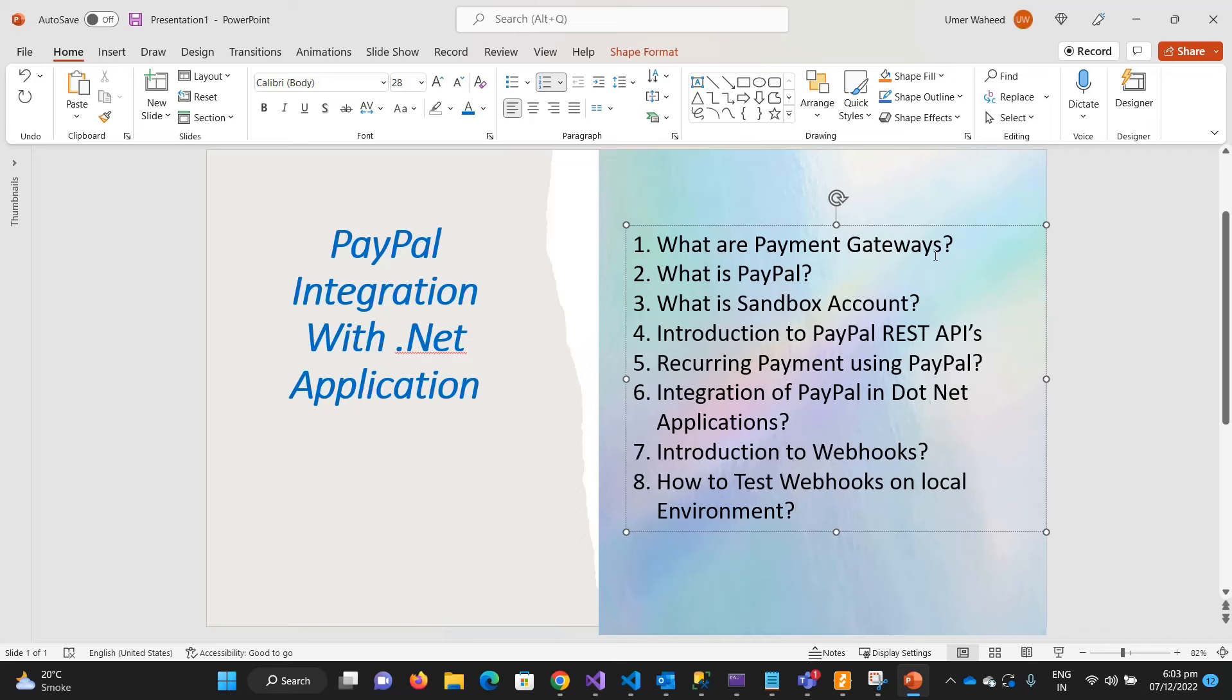So what you will learn in this course: we will see what are the payment gateways and what are the purposes of payment gateways, and what exactly PayPal is. Then we will look into the sandbox account and I will show you how you can create a sandbox account on PayPal.